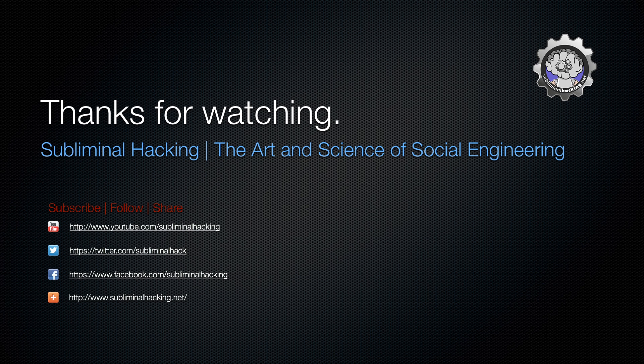Thanks for watching. If you enjoy the videos please like it, also feel free to subscribe to the YouTube channel, follow us on Twitter, like us on Facebook, and obviously visit the webpage for more information.